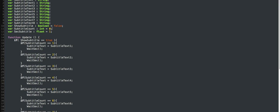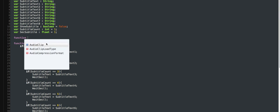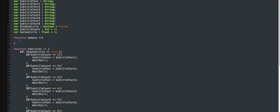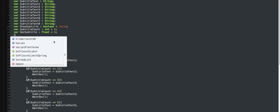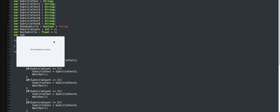Now subtitle current has to be set to 1 because it starts at 1. I decided to do it this way — you want to change function update to function subtitles, make a new function update, and you want to make a timer for the subtitle.